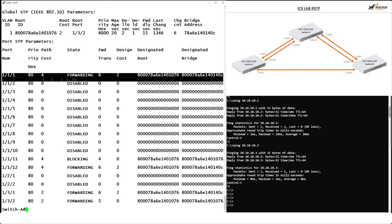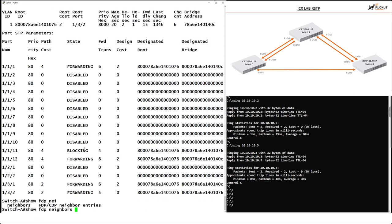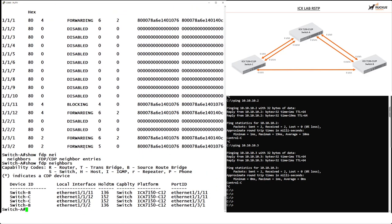We can see the current port states — Ethernet 1/1/11 and 1/3/2 are forwarding. That is 802.1d, the original Spanning Tree Protocol running on the switch. To see neighboring devices, I'll run 'show Foundry Discovery Protocol neighbors.' I have connectivity to Switch B and Switch C — I've got two links to Switch B and two links to Switch C, showing the redundancy built into the topology.